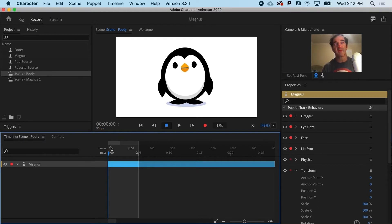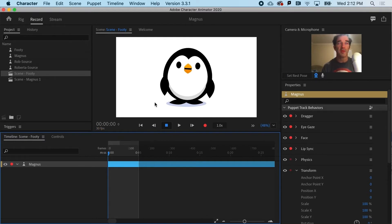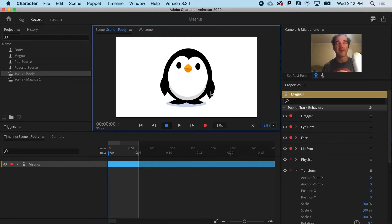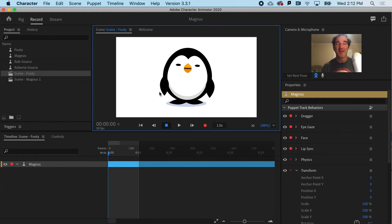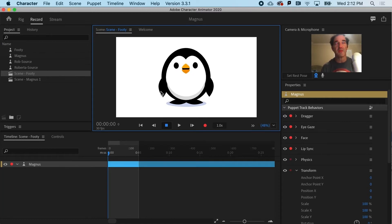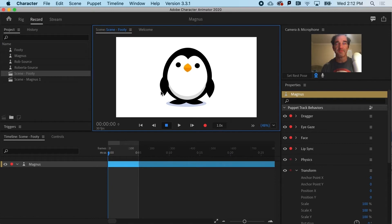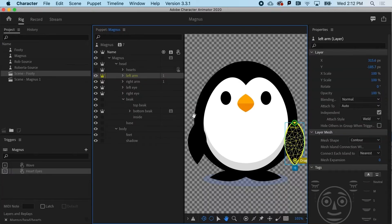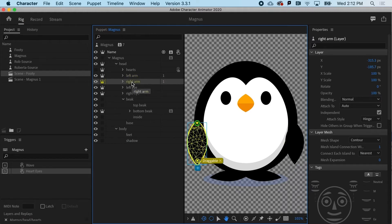Magnus already has draggable arms — or flippers, or wings, I guess. Let's do this a little bit differently. We'll do a little reverse engineering and then we'll add it back in. If I go up to Rig, you can see that he has left and right arms that have been tagged as independent.